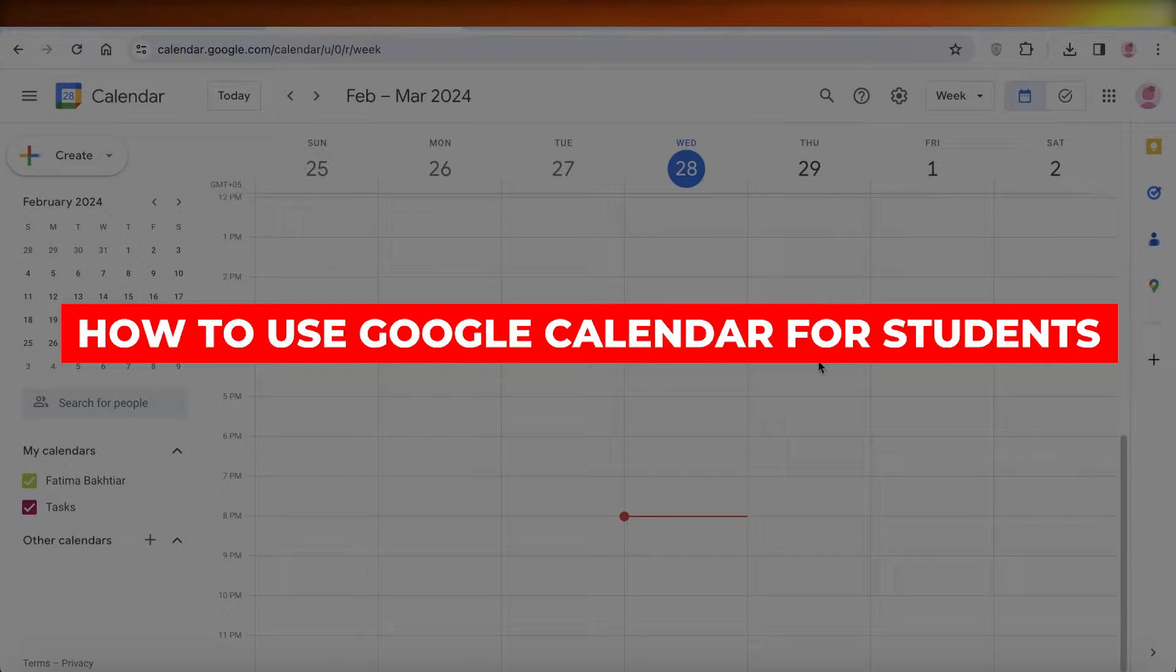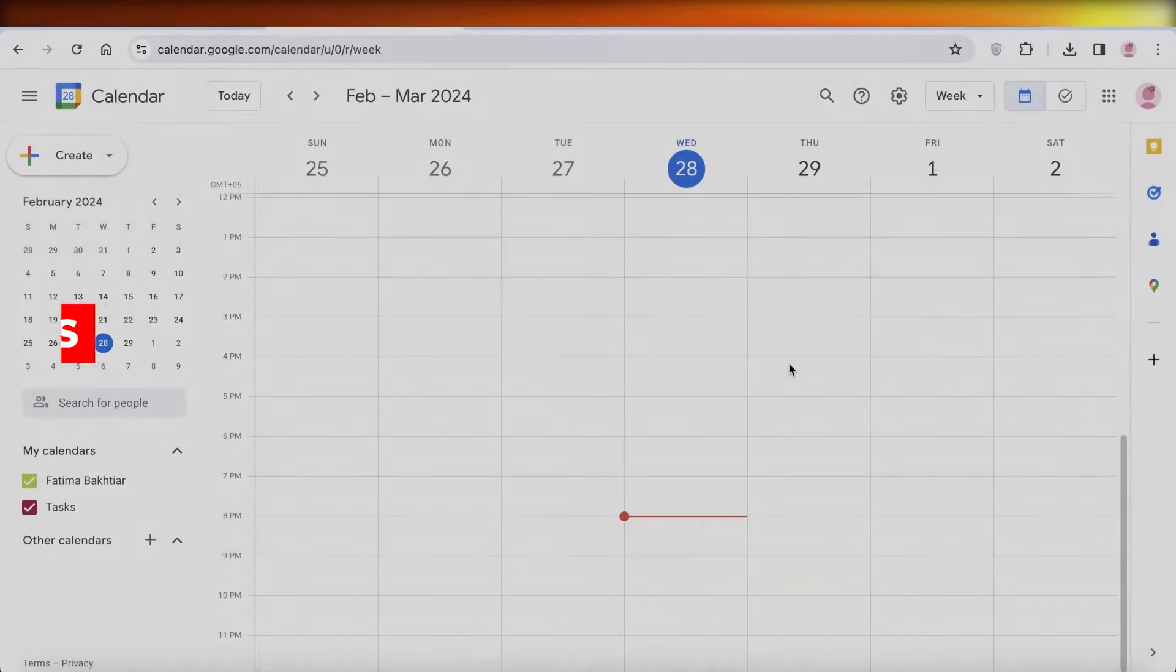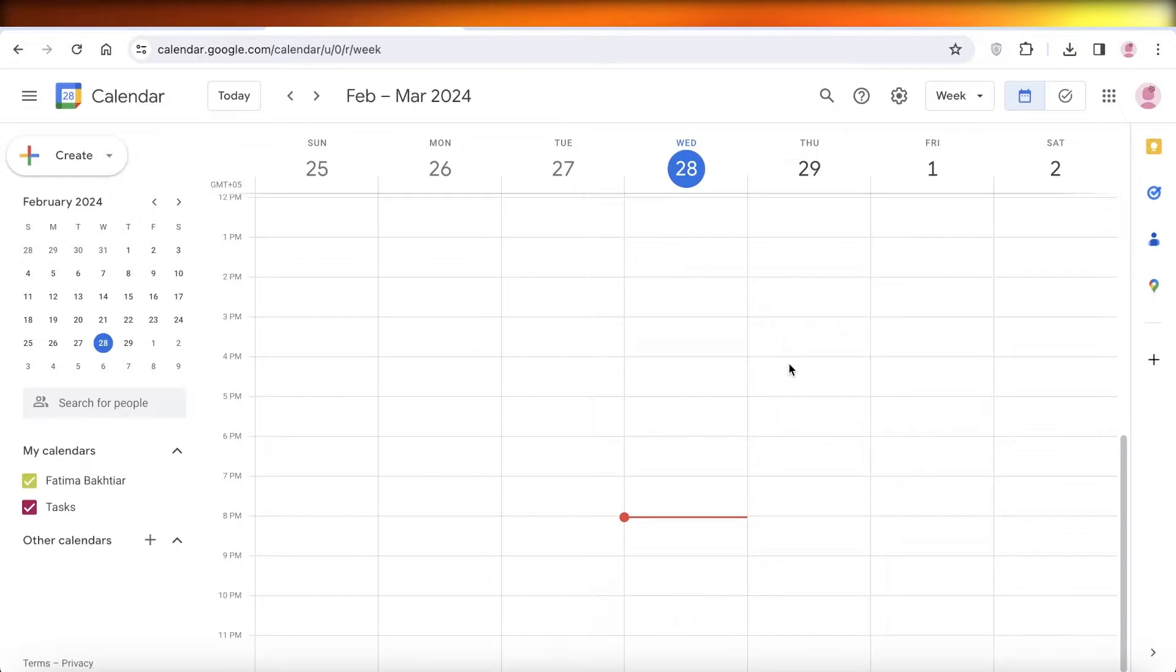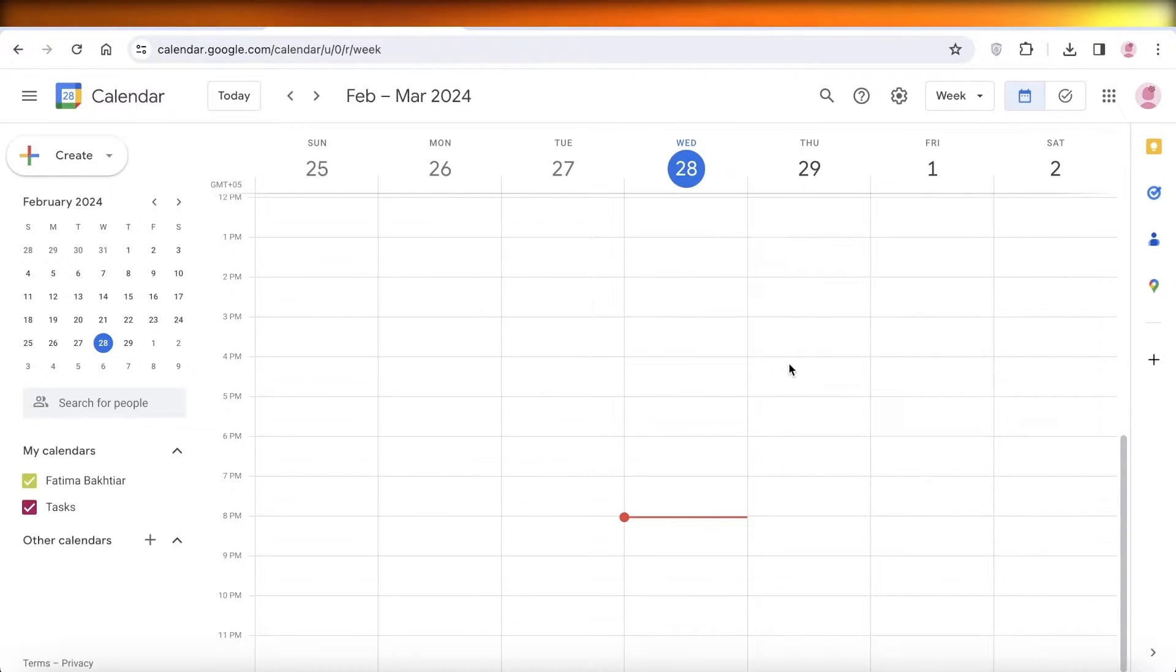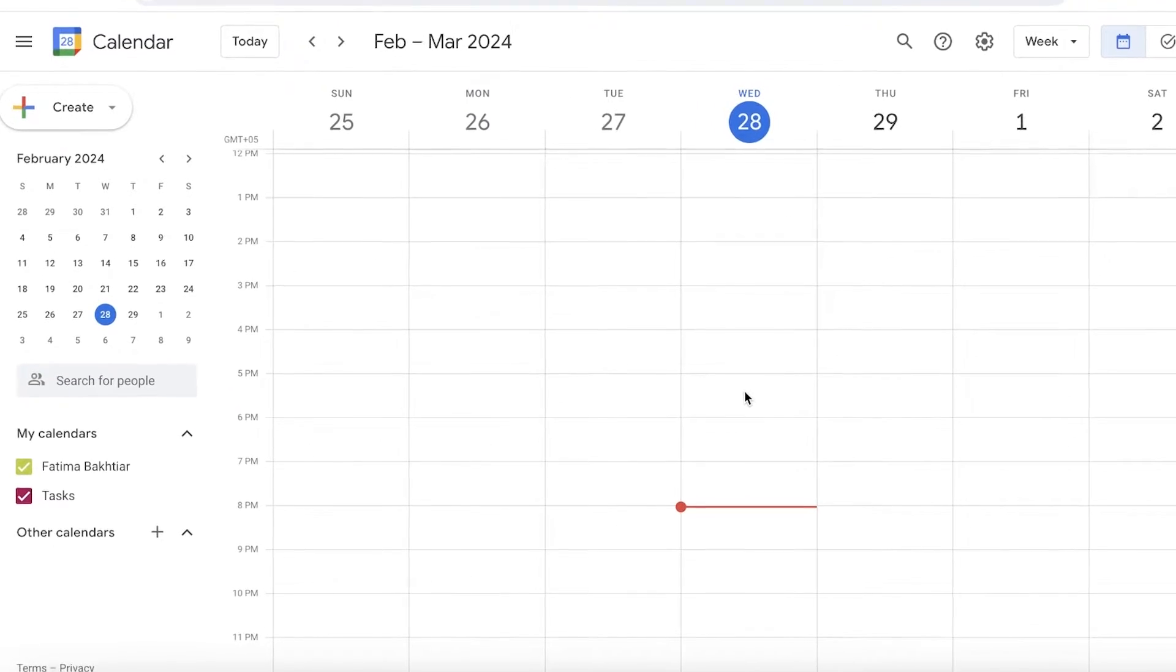How to use Google Calendar for students. Hey guys, welcome back. In this video I'll be showing you how you can get started with using Google Calendar as a student, so let's get into it.